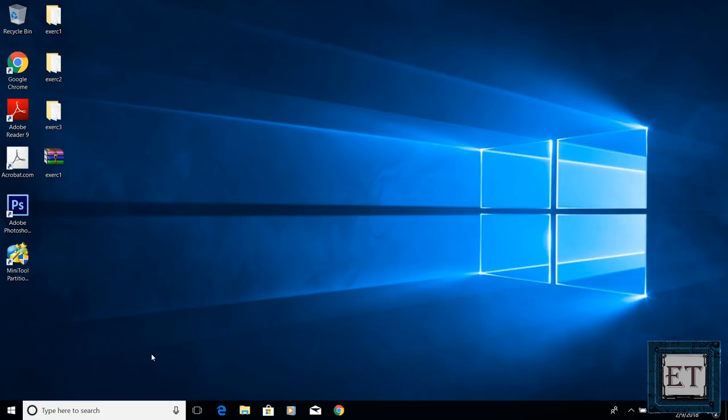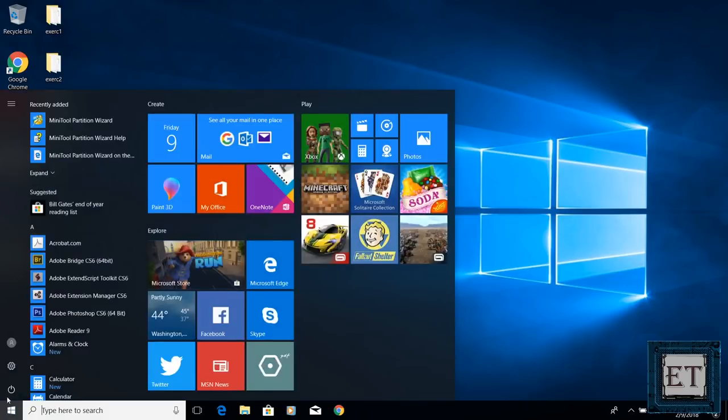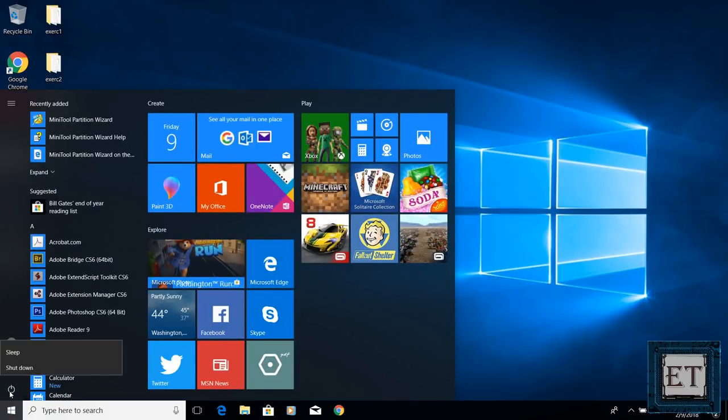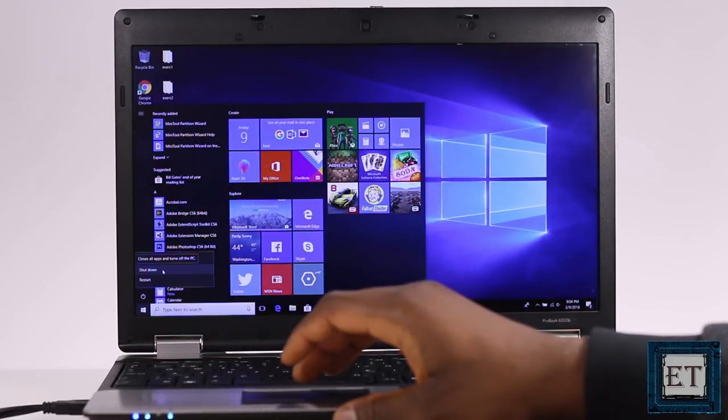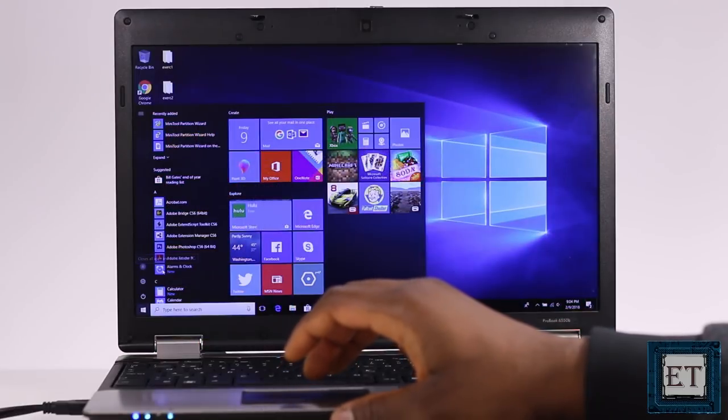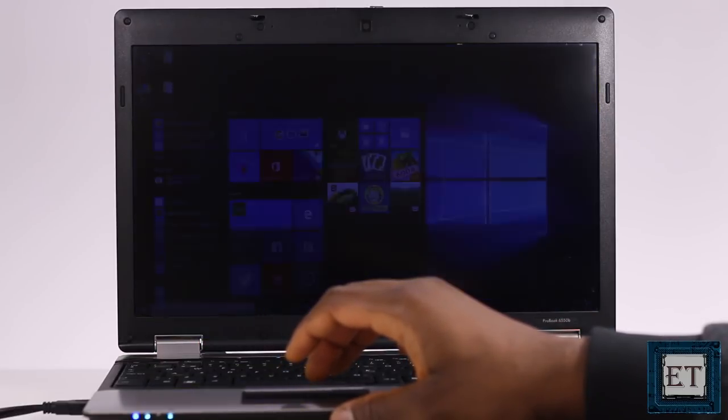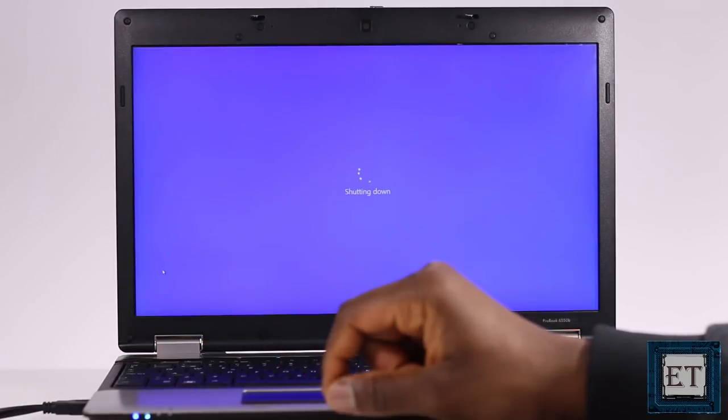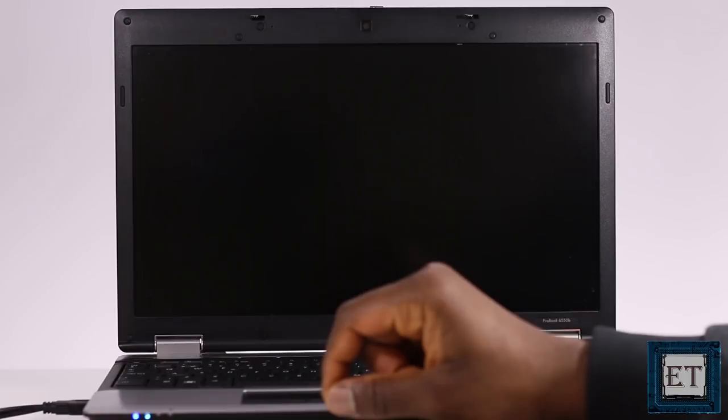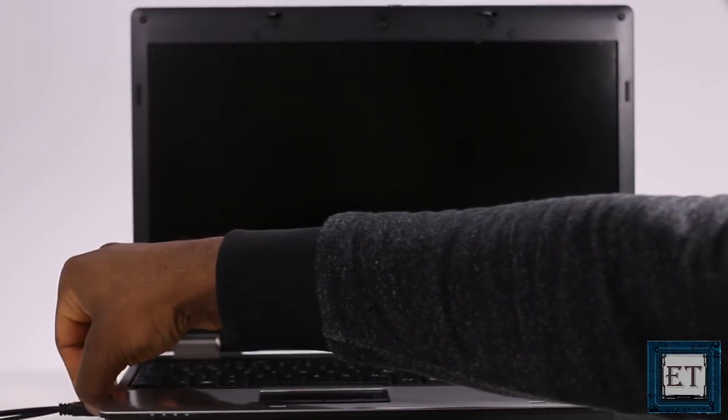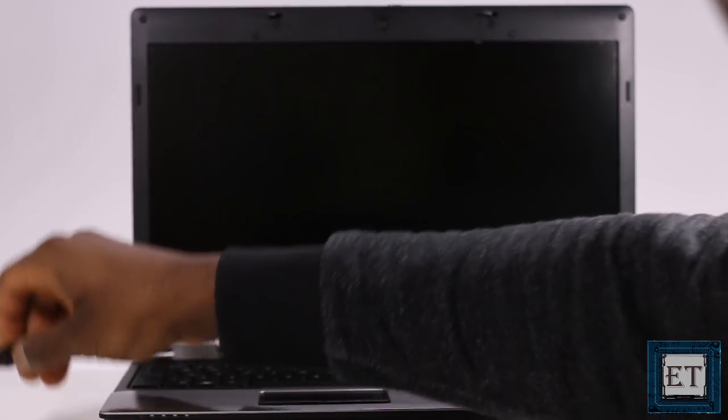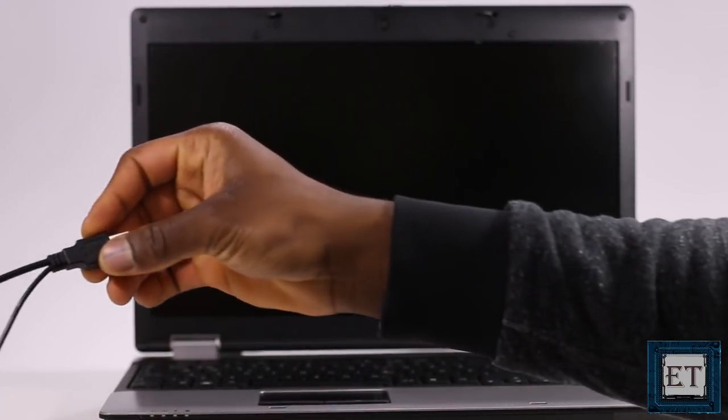With that said, let's go ahead and swap our hard drive with the SSD. So first I will shut down my laptop.